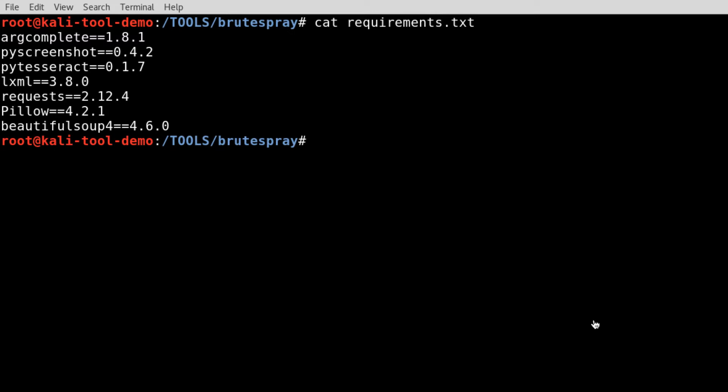First one being arg-complete, then py-screenshot, py-tesseract, lxml-request, pillow, and beautifulSoup4.